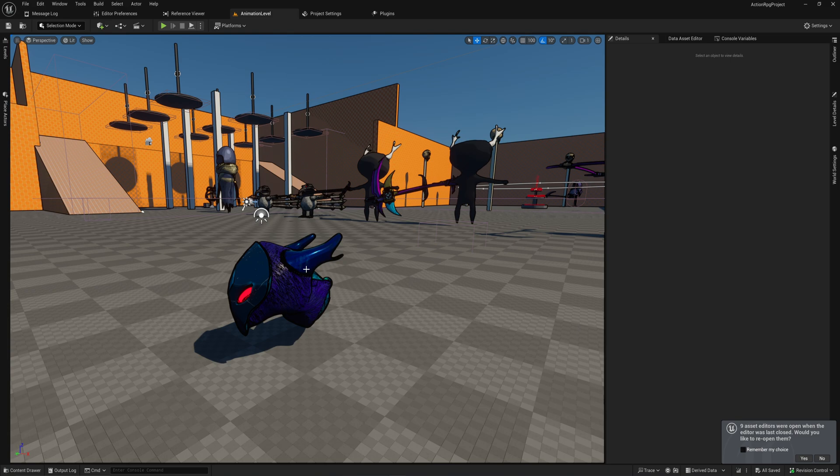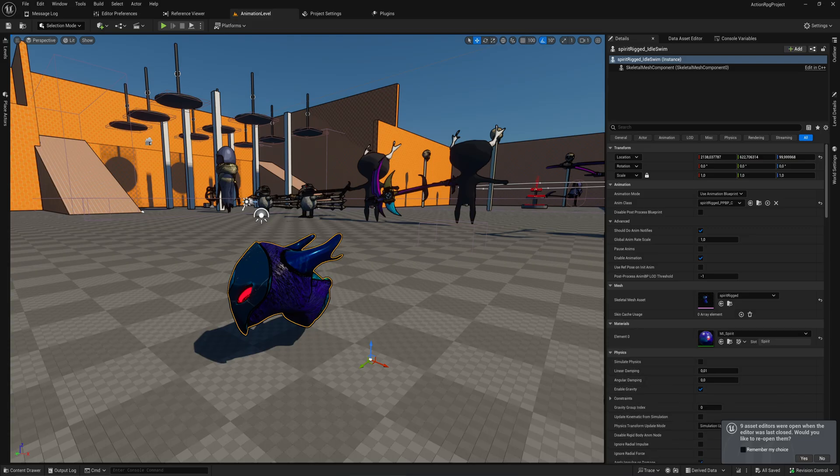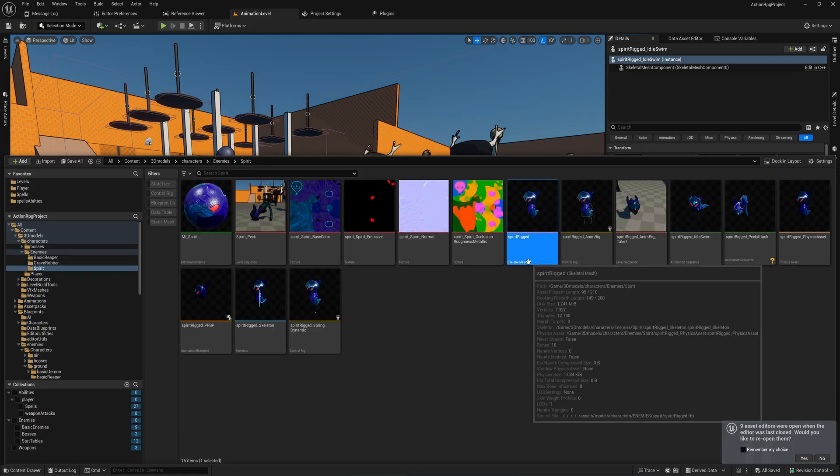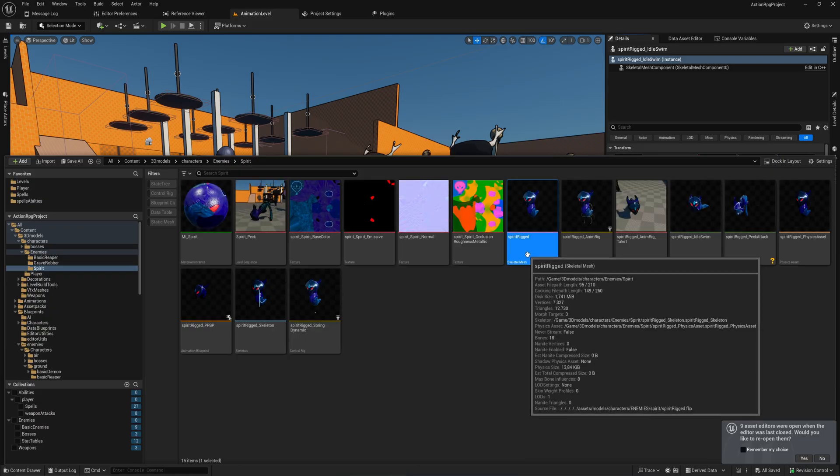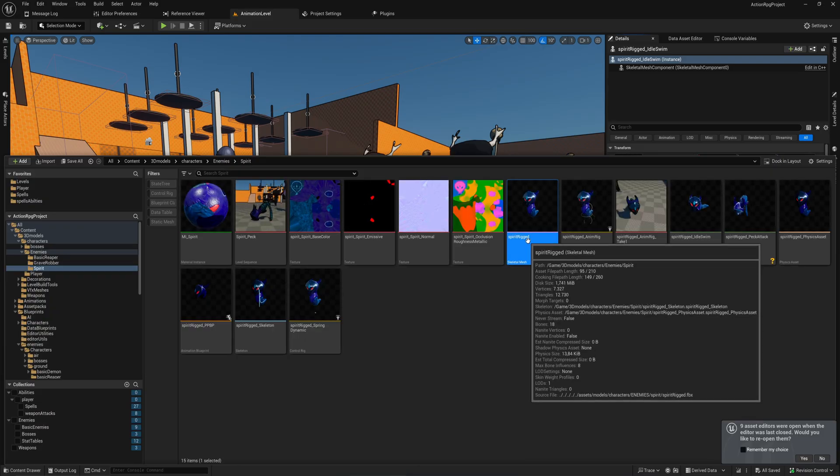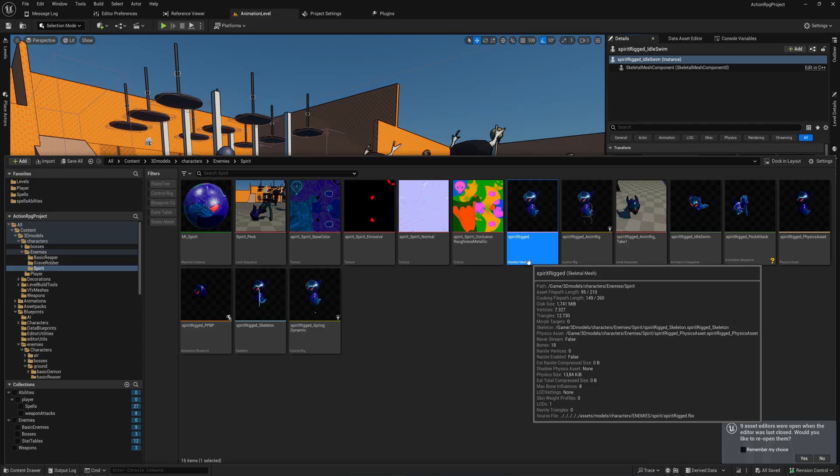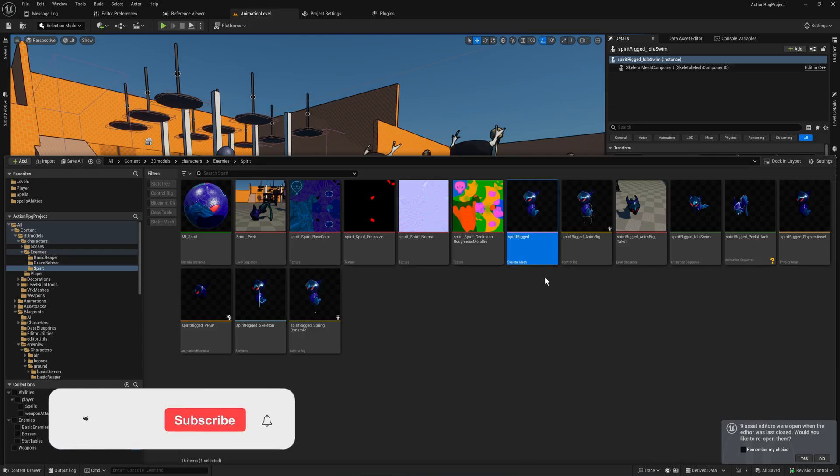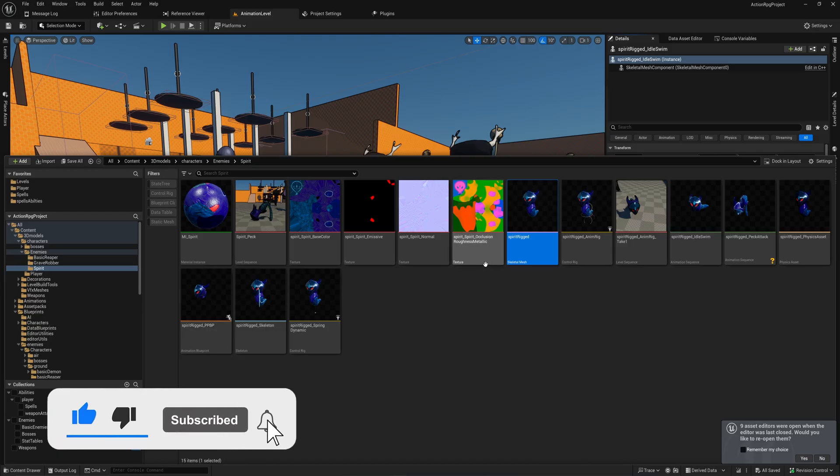Unreal lets you very easily move assets from one project into another project. So let's say that I have this little dragon dude here that I made for my game and I want to put it into a different project. It's actually kind of as easy as just taking all the assets that you want.